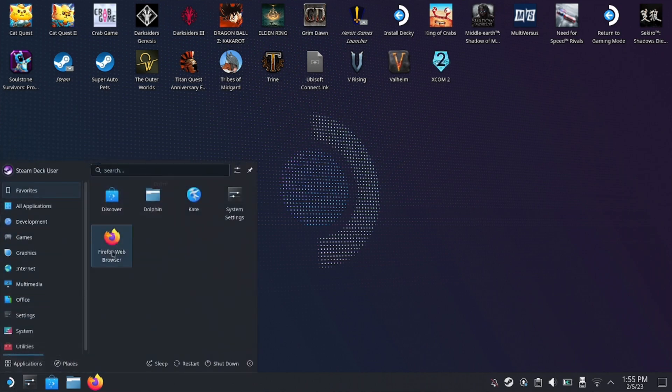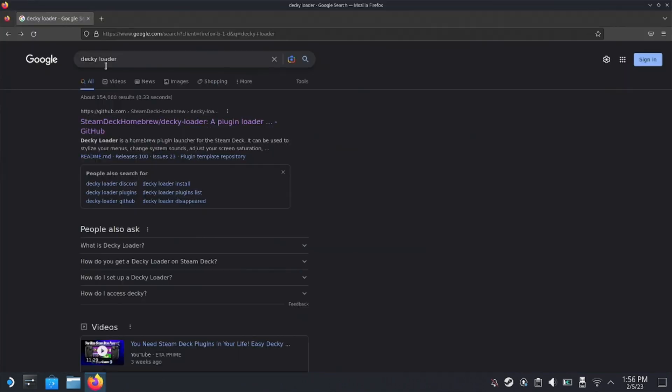So just go to Discover Shop, get yourself the browser. And from there, we're going to open up the browser and head over to Google. And once you're on Google, look up Decky Loader.